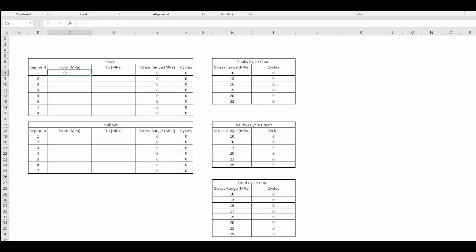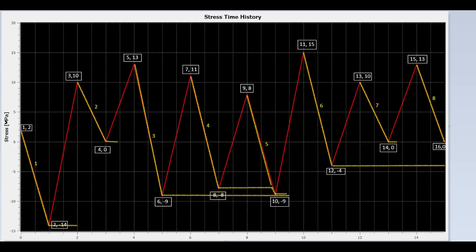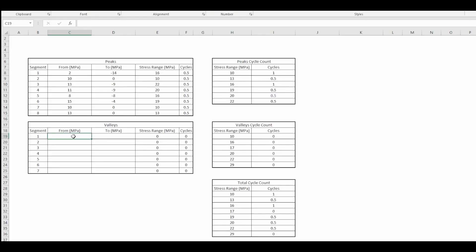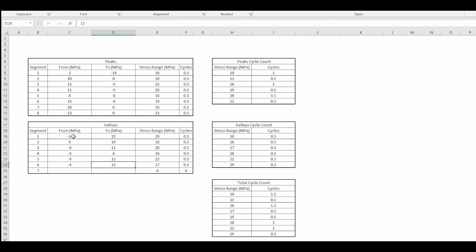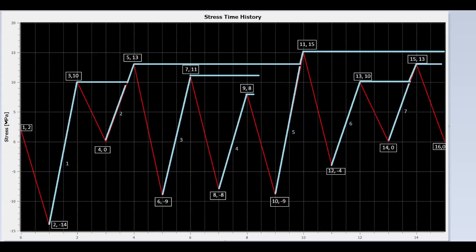In the spreadsheet, fill in the values for each segment for peaks. Segment number 1 is from 2 to minus 14; the stress range is 16, and so on. Each segment represents 0.5 cycle. Double check the values for peaks. Next, fill in the values for each segment for valleys. Segment number 1 is from minus 14 to 15; the stress range is 29, and so on. Cycles are summed up for each stress range. Now cycle counting is complete. Double check the values for valleys.